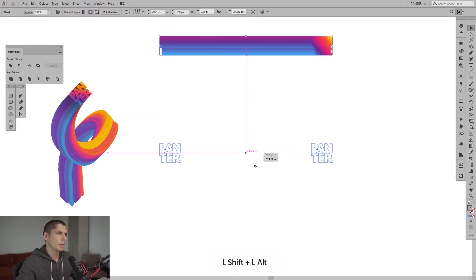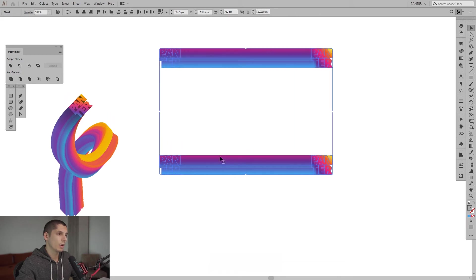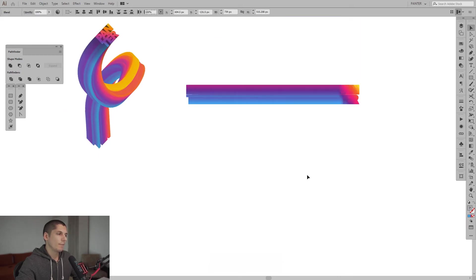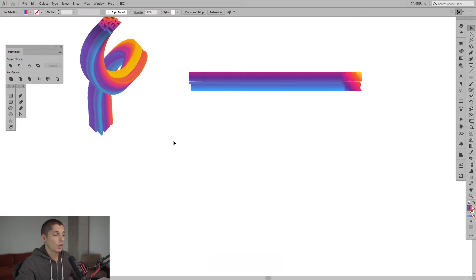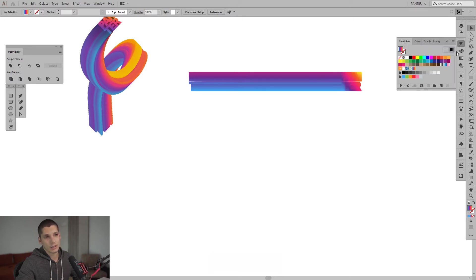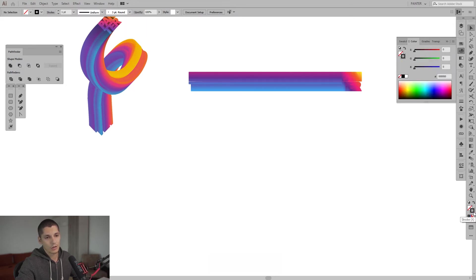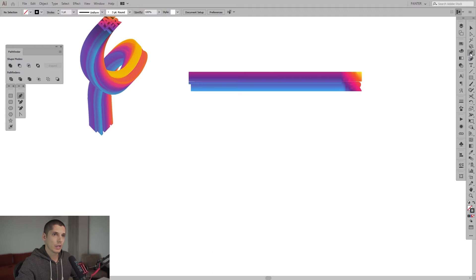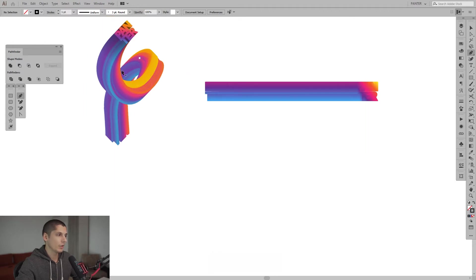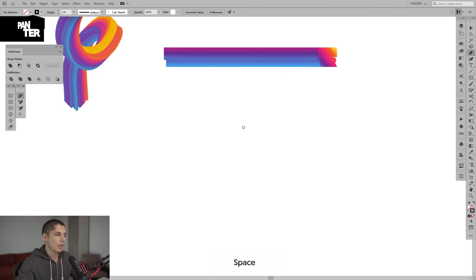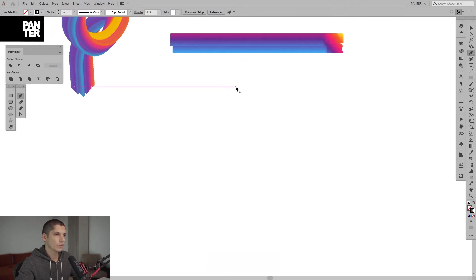I'm going to create a new copy so if I do something wrong I can go back. Now we're going to make the weird bending effect using the Pen tool. I'll select a black color and switch it from fill to stroke — right now it's on fill. Press the arrow to switch, then click on stroke. Select the Pen tool — it's right here.